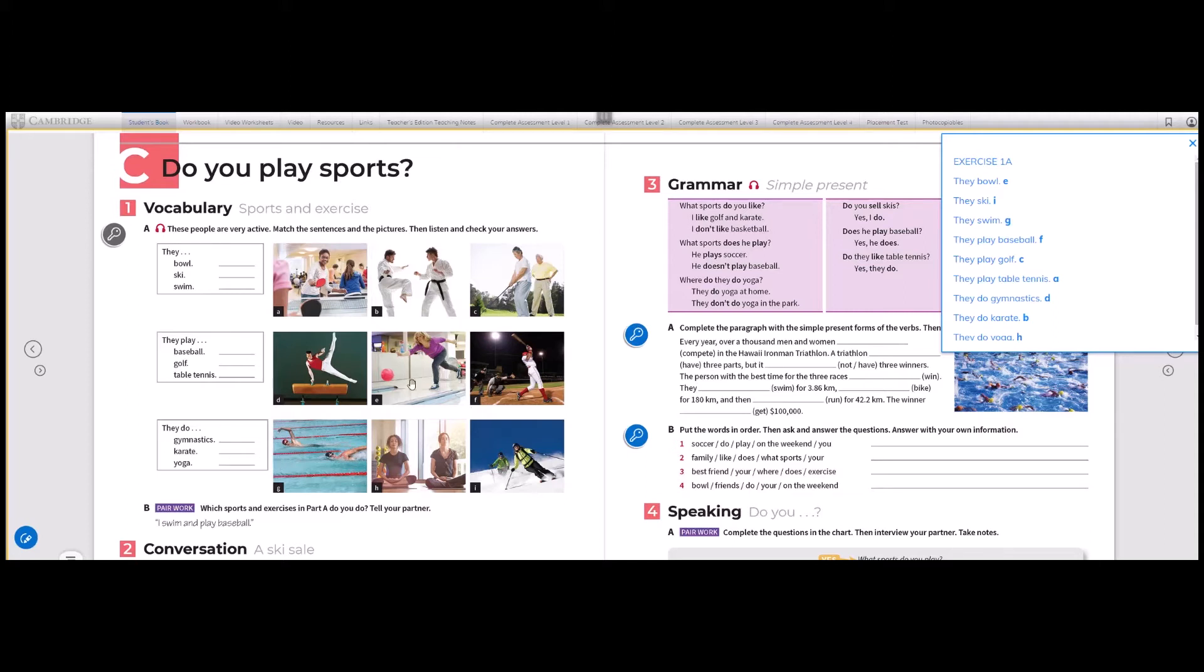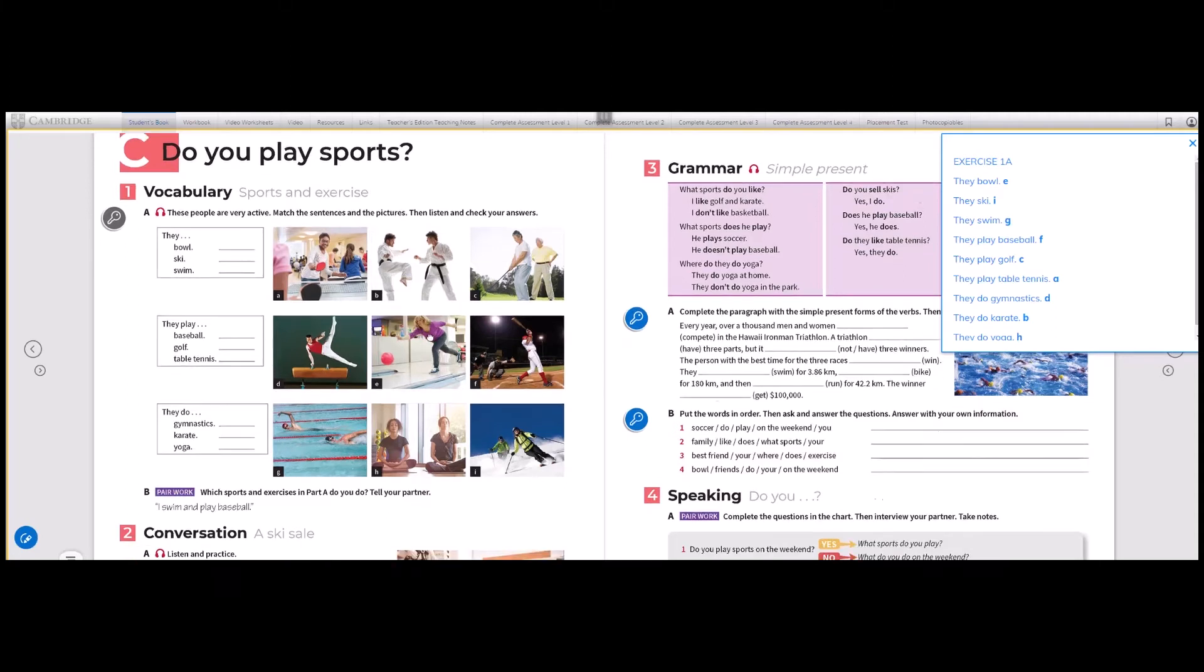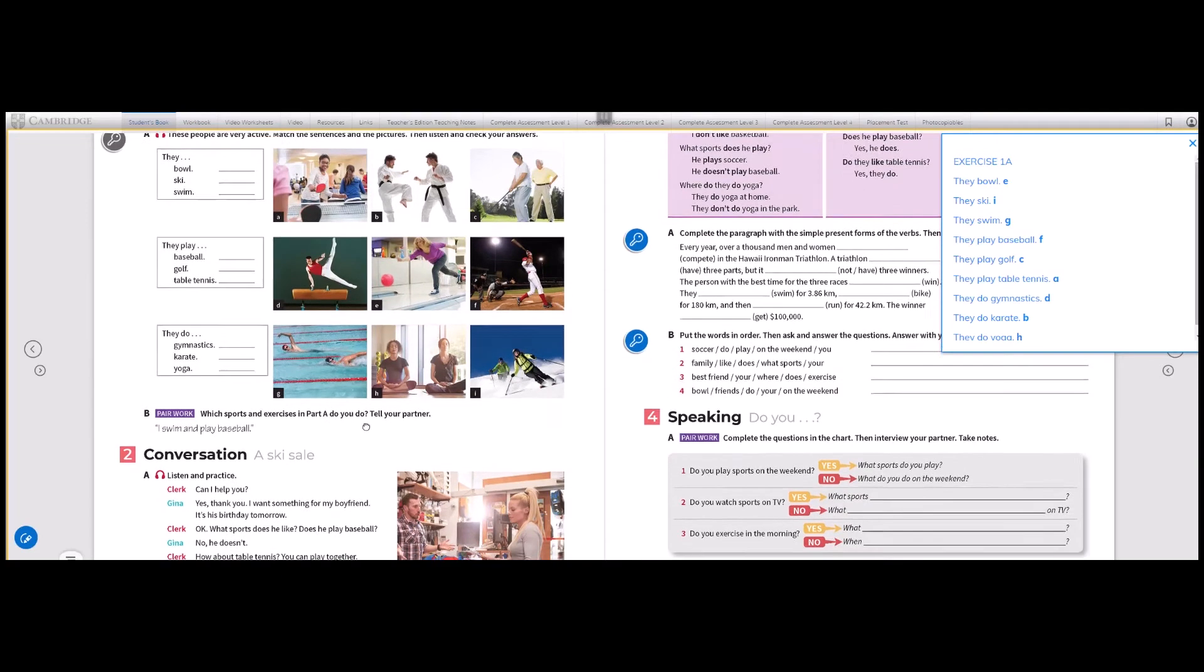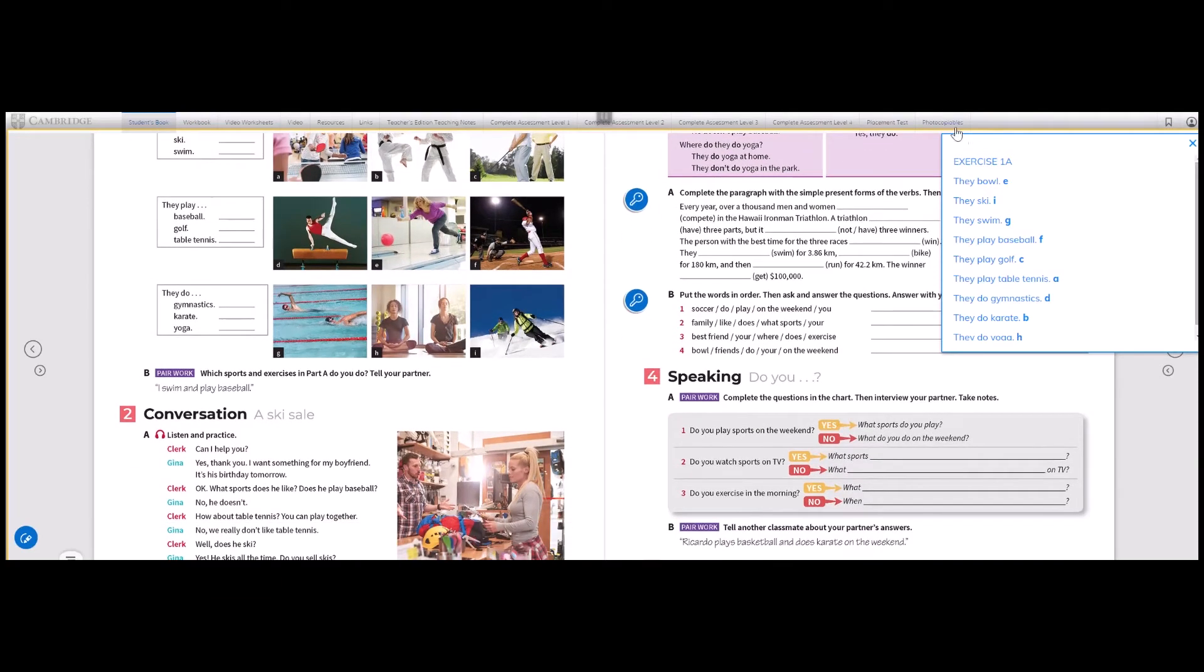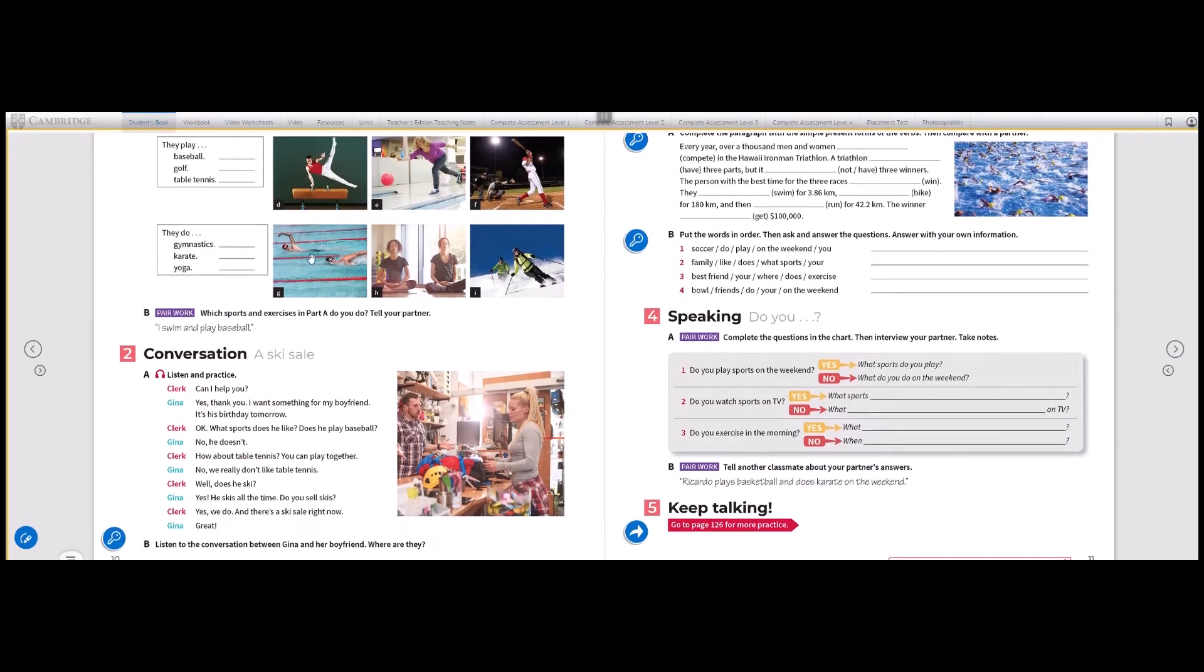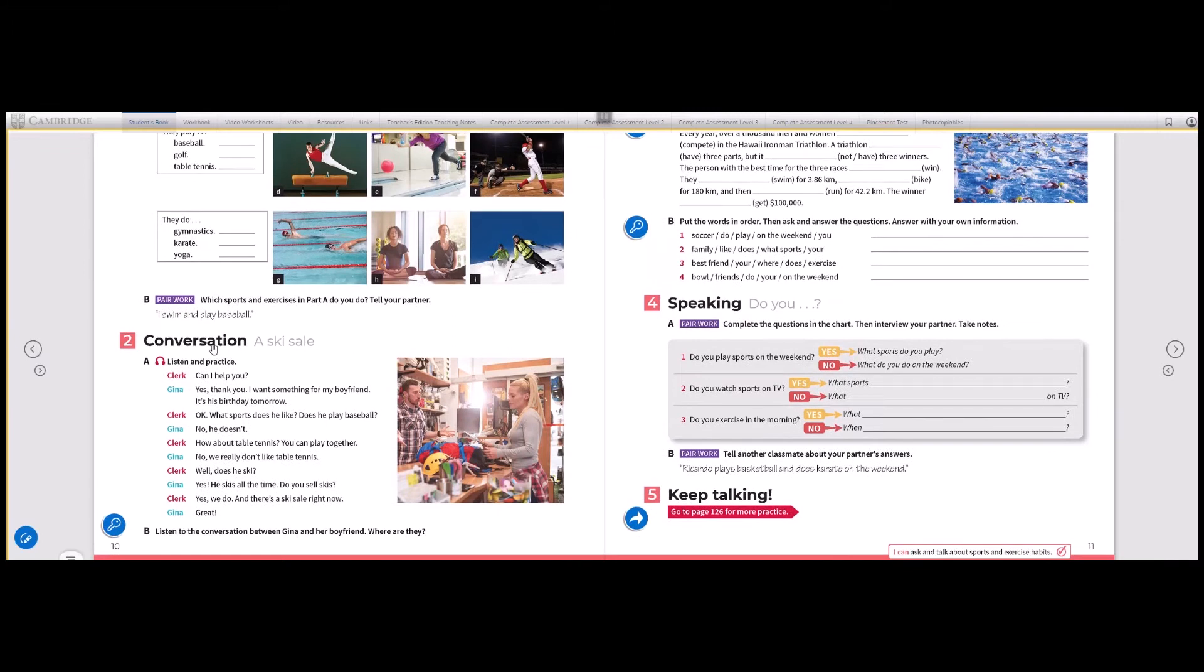Now, let's continue, please. Which sports and exercise in part A do you do? Tell your partner. For example, I swim and play baseball. Now, let's listen to the conversation.